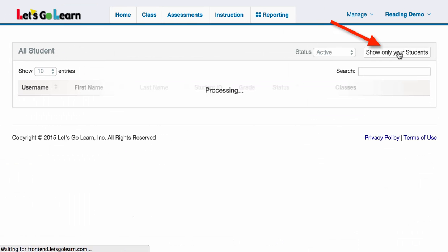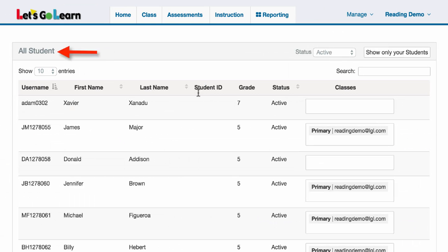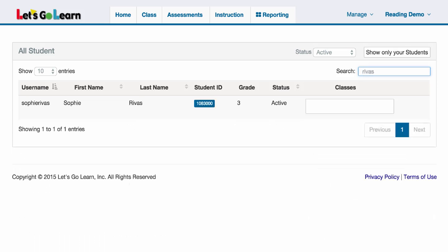When I click on show all students, this gives me all students either at my site or at my entire district, depending on how your account is set up. Now from here I can search by typing in a last name, first name, student ID number, or username of a student.